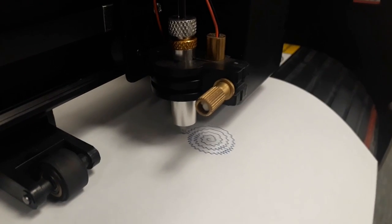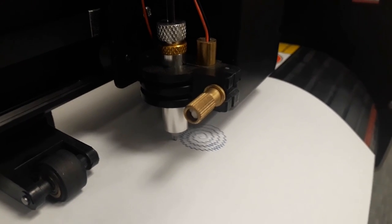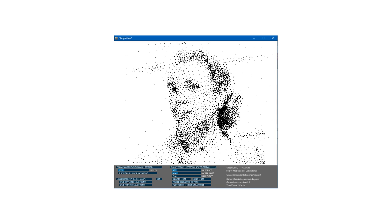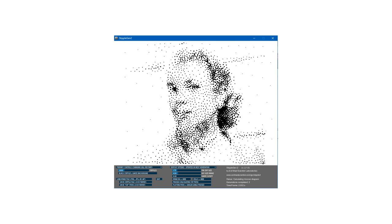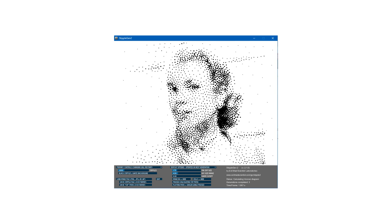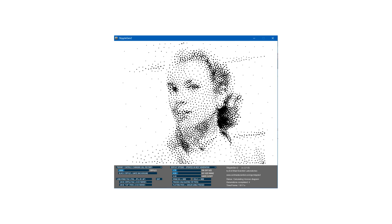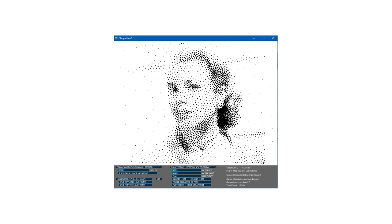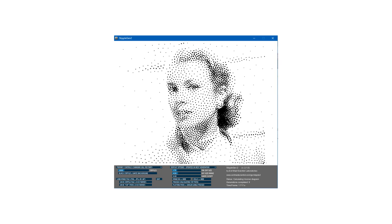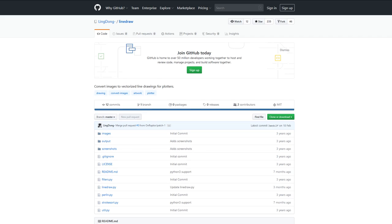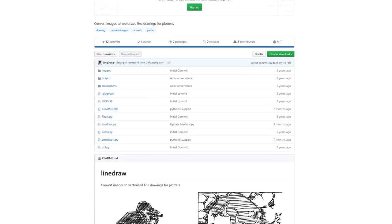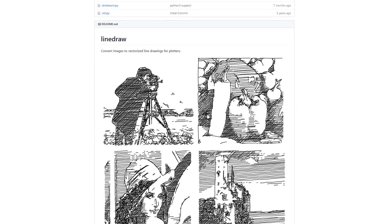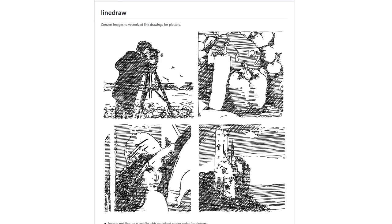At this point I'd also been playing around with other plotter art programs. There was StippleGen, which gives fantastic results but runs quite slowly, and because it's single-threaded the user interface freezes while it's running. And also Linedraw.py, which looks great, but needing to invoke it from the command line is a chore.